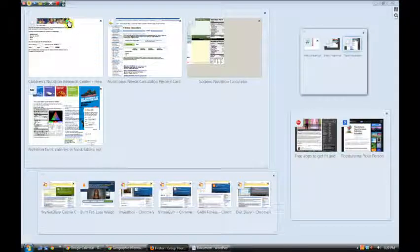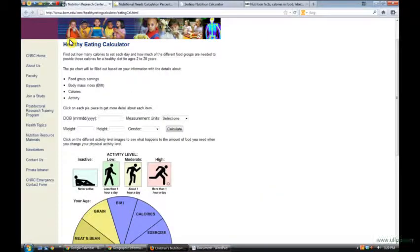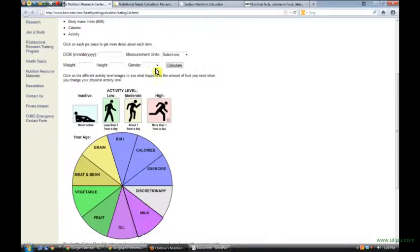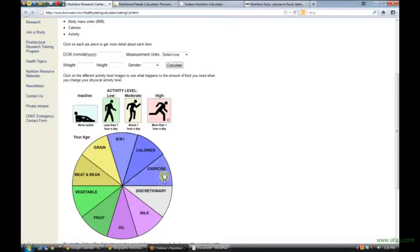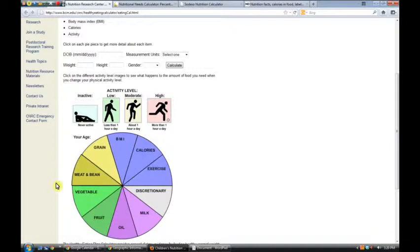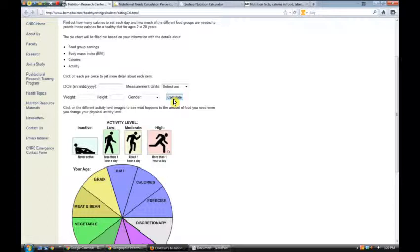Alright, so first category, these are some simple apps on the web that students could use. Here we have a children's healthy eating calculator. You see it thinks about their age, weight, height, gender, activity level, and some different types of food intake. And I haven't seen what happens yet if you hit Calculate.